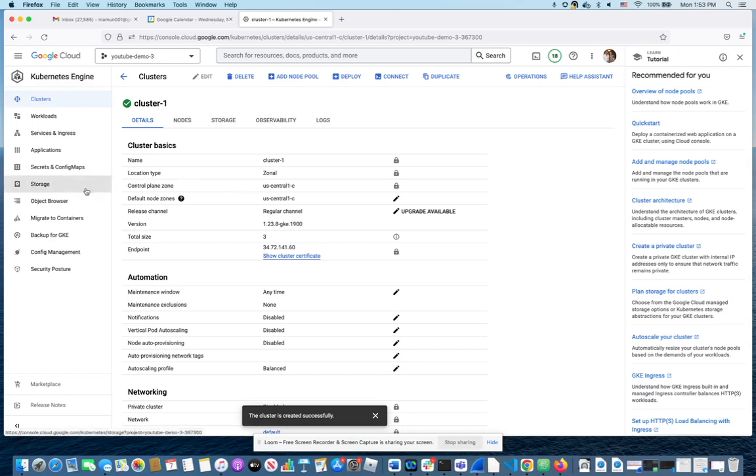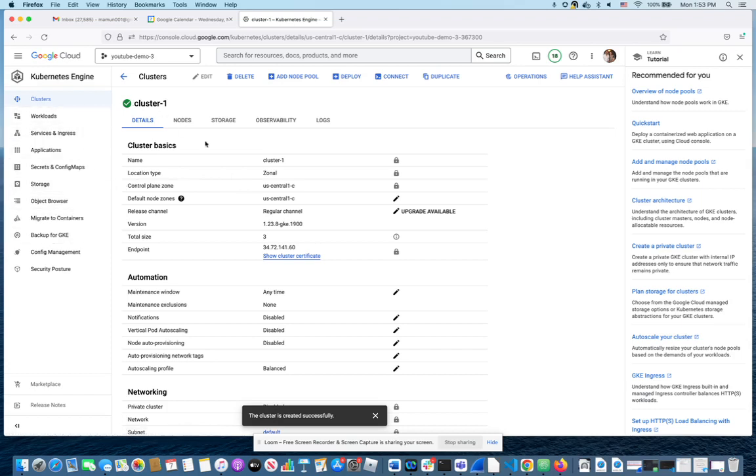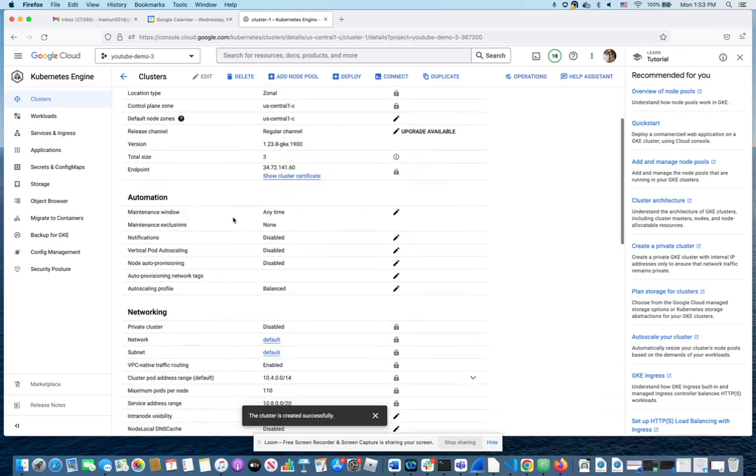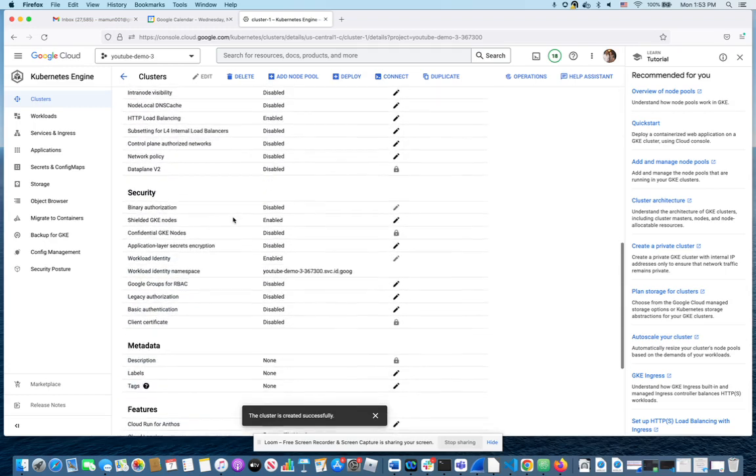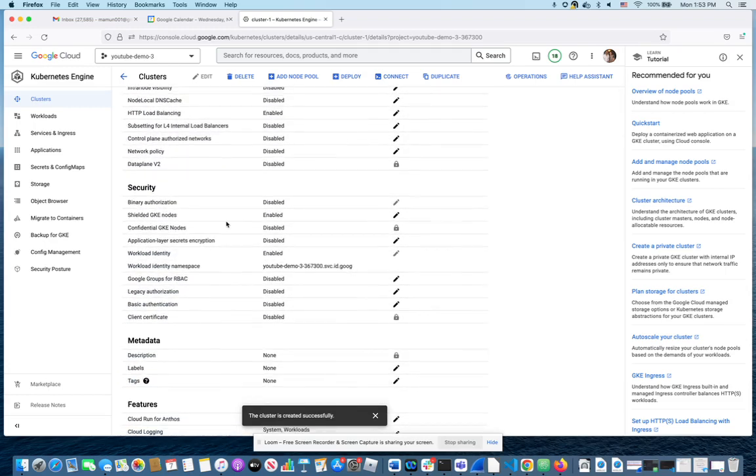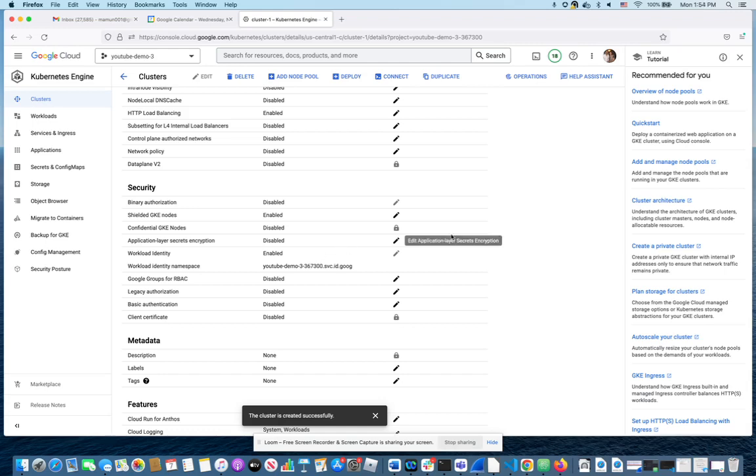you want to go to cluster under security. I believe it's workload identity. You can see this is enabled. It wasn't earlier. You have to enable that as step number one before you can start playing with backups.